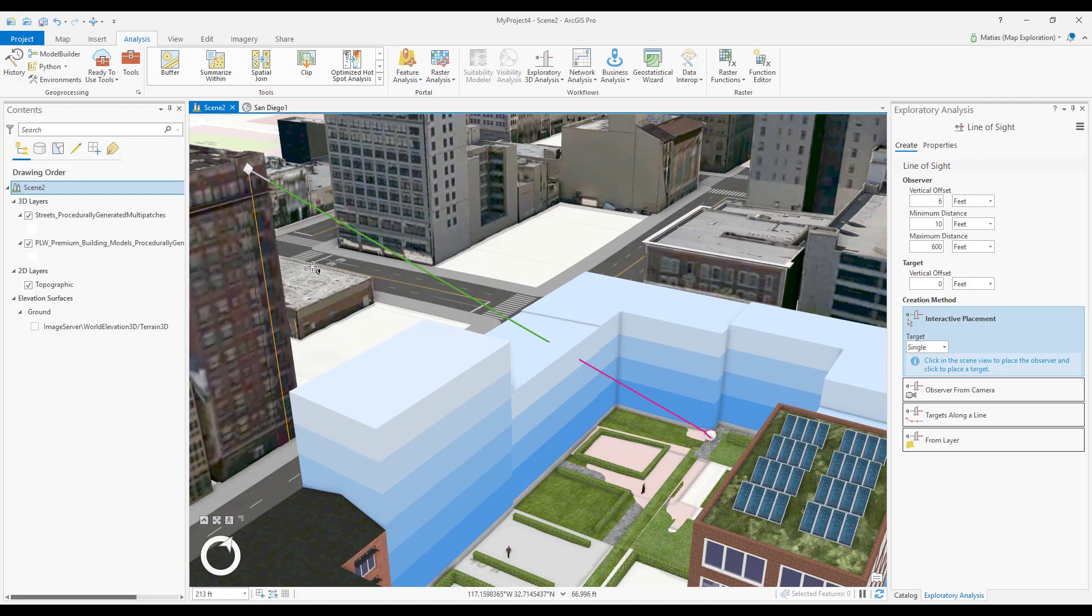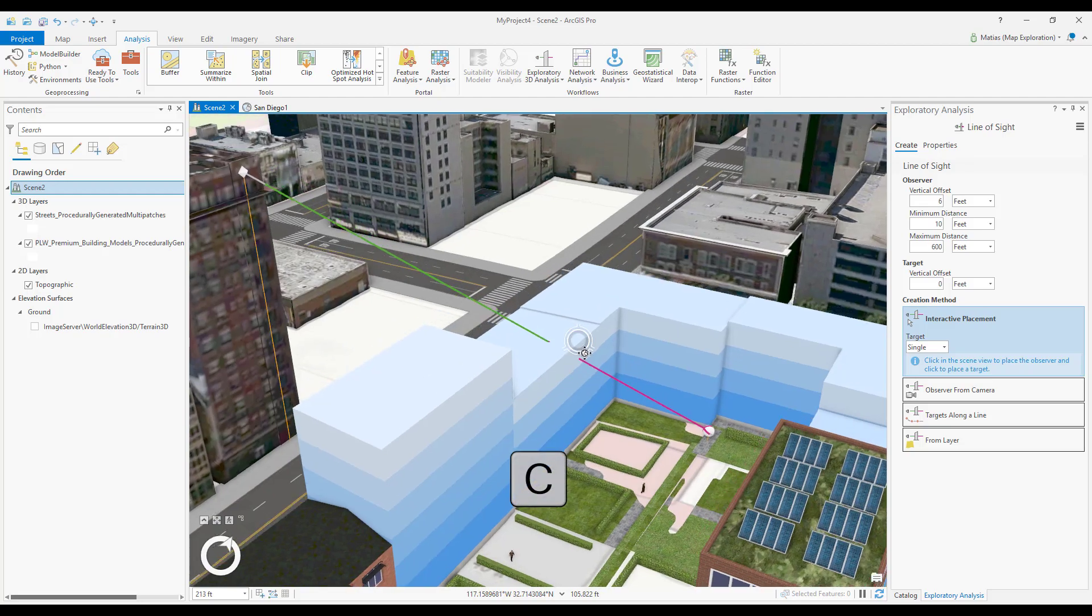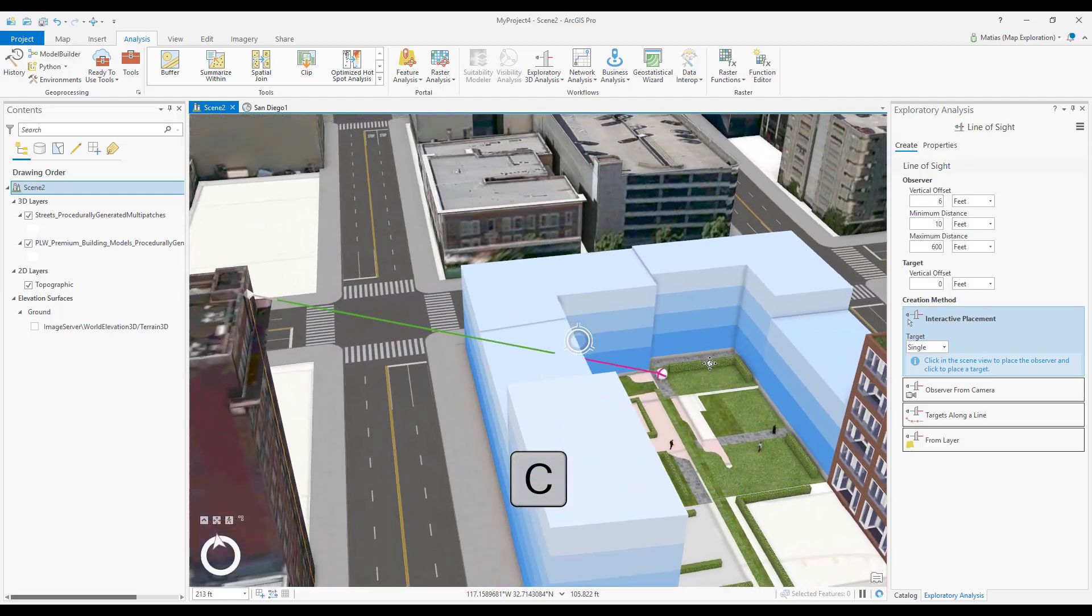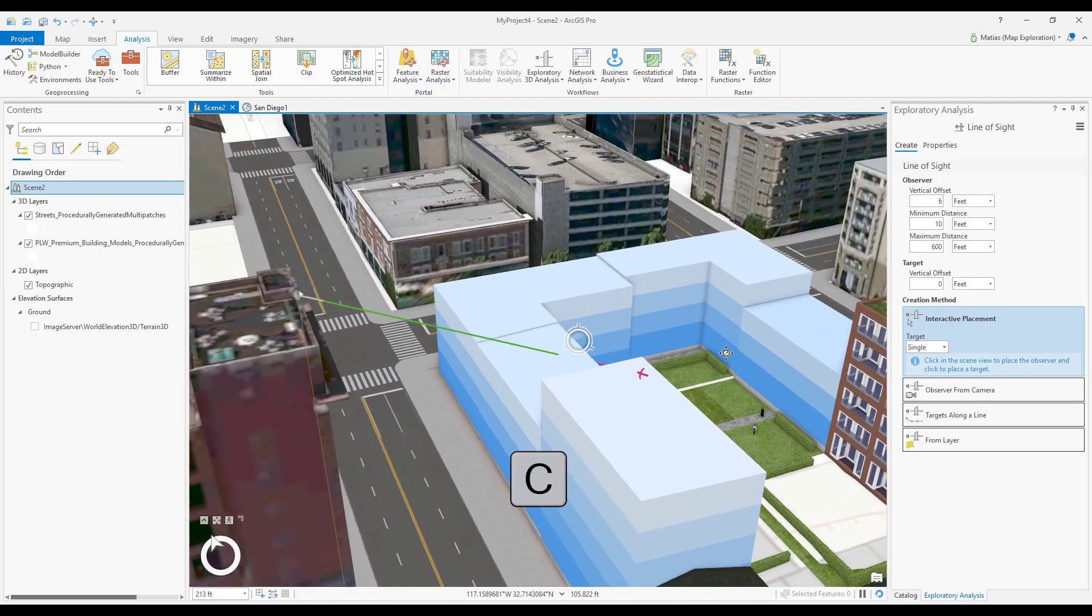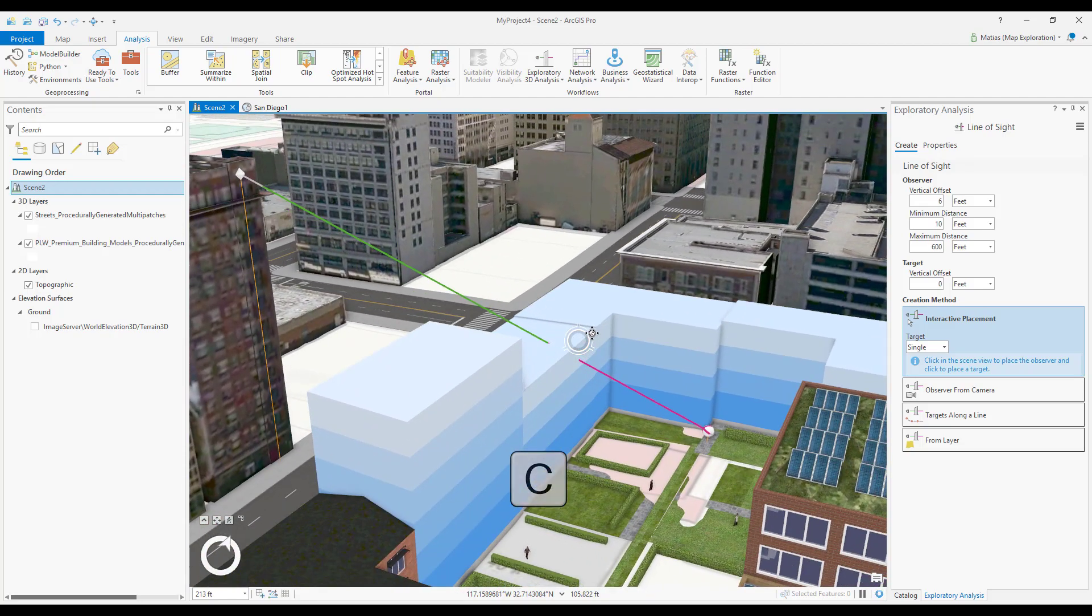While working with Interactive Lines of Sight, I recommend holding down the keyboard shortcut C to navigate without the need to switch between the Explore tool and the Line of Sight tool.